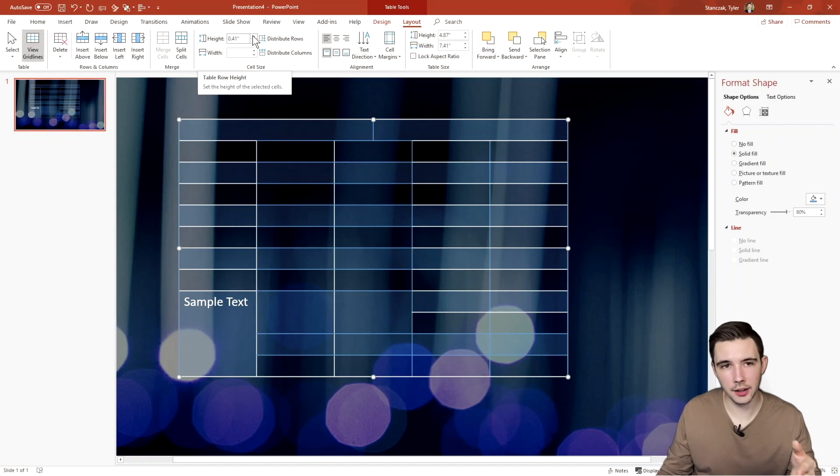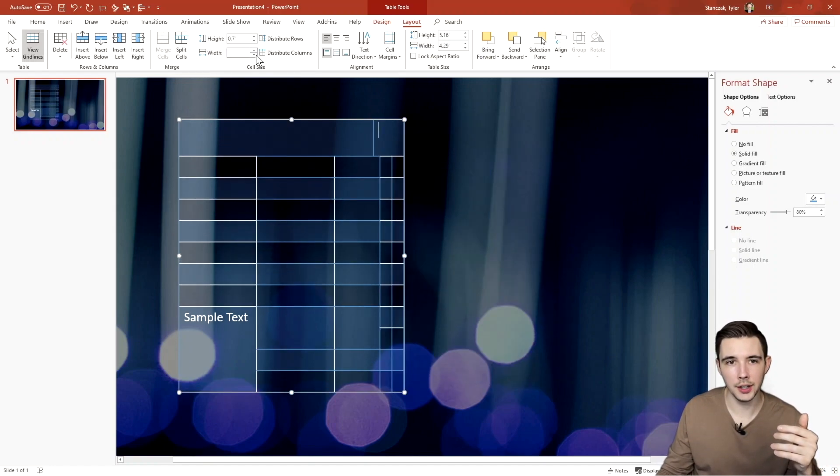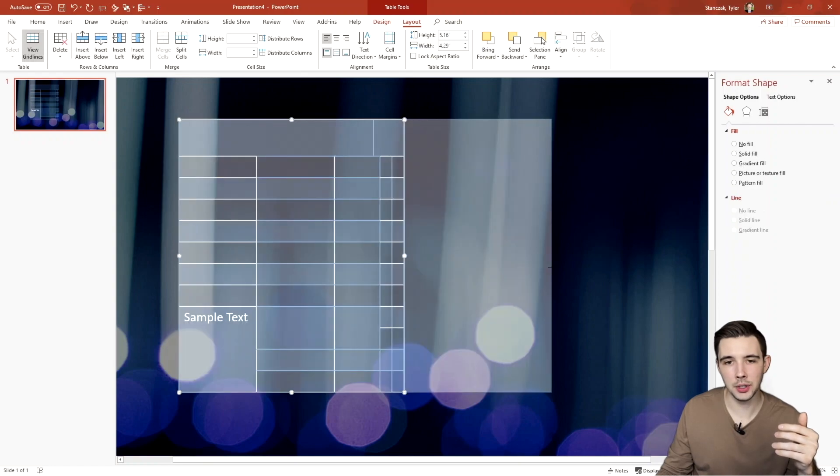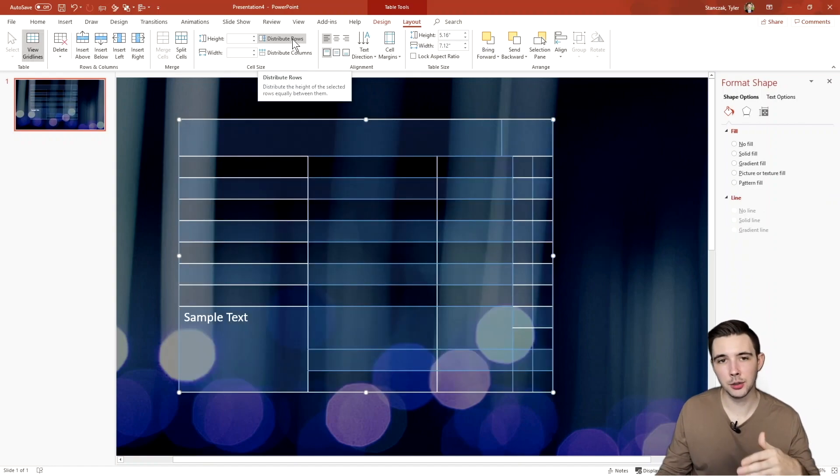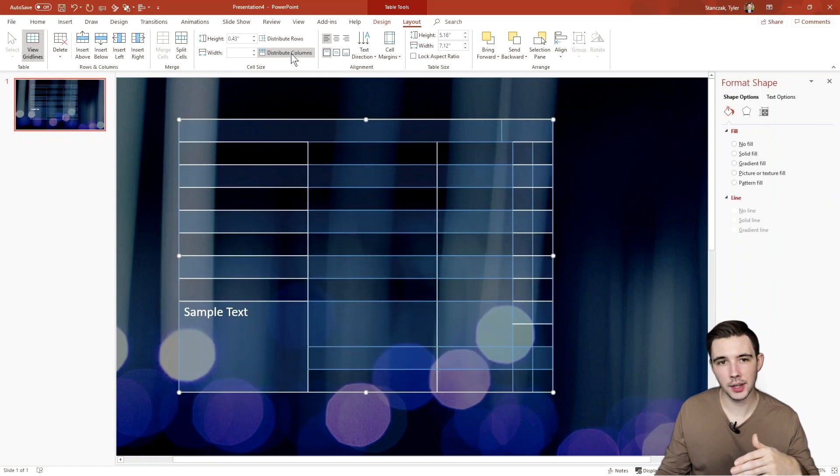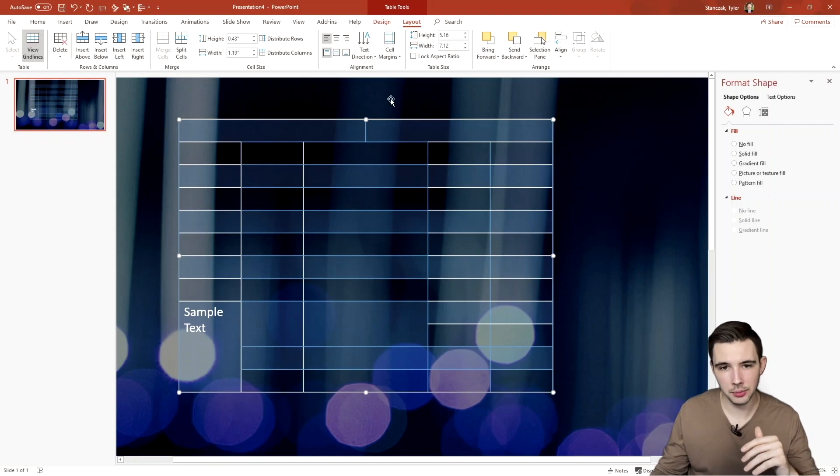Next, you can affect the height and the width right here. So this is just a nice way to really affect how you want to manipulate the width and height of your cells. You can also distribute the rows and columns just so that they're evenly distributed.